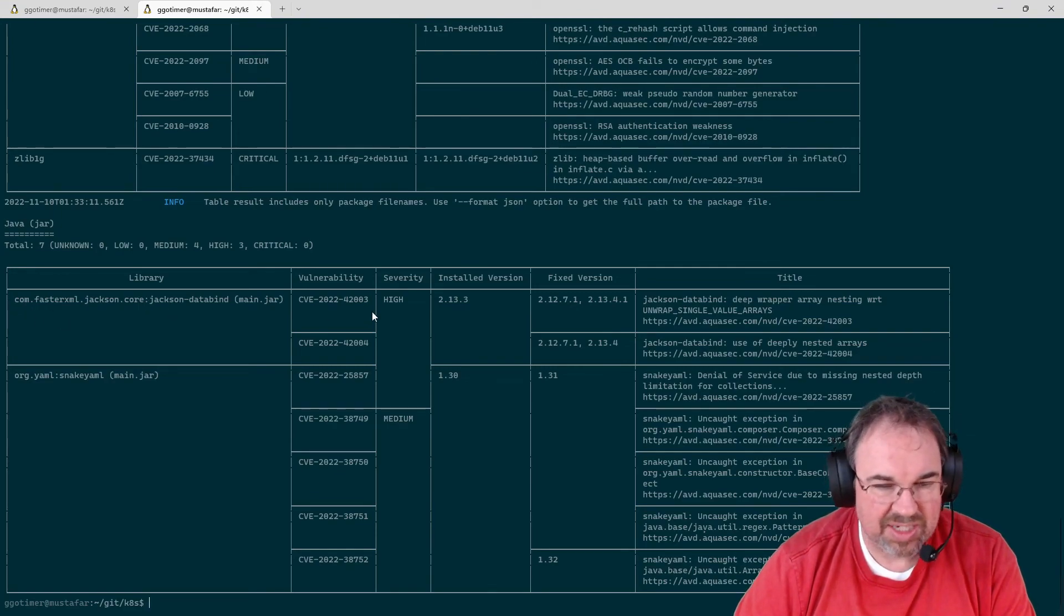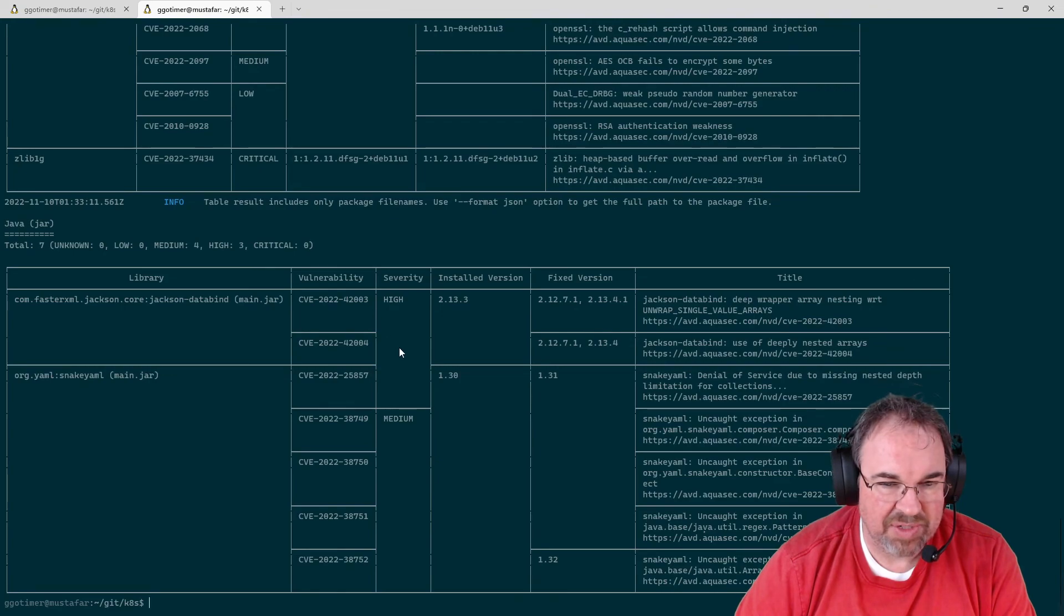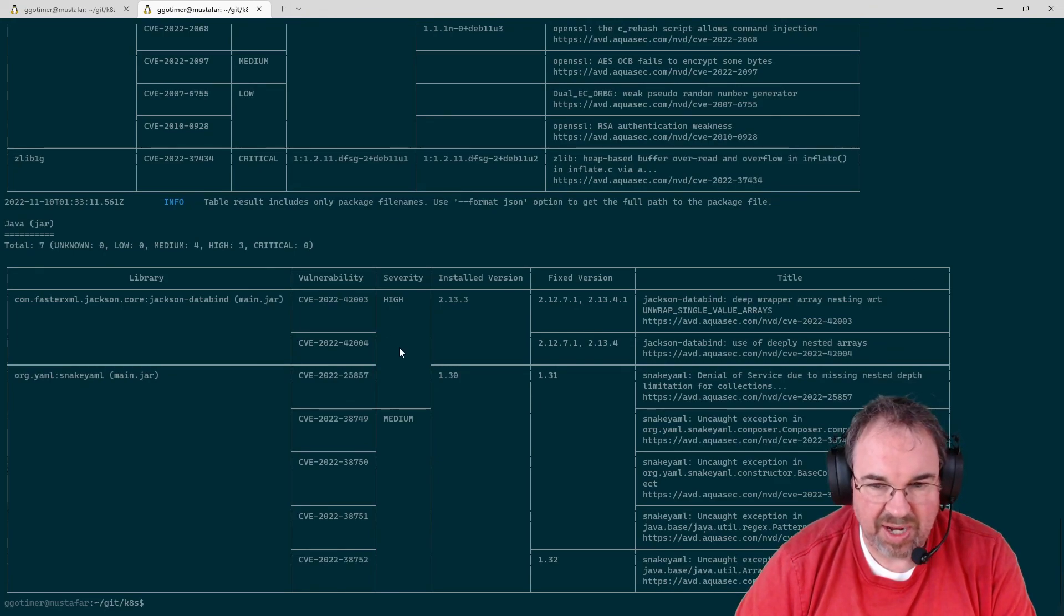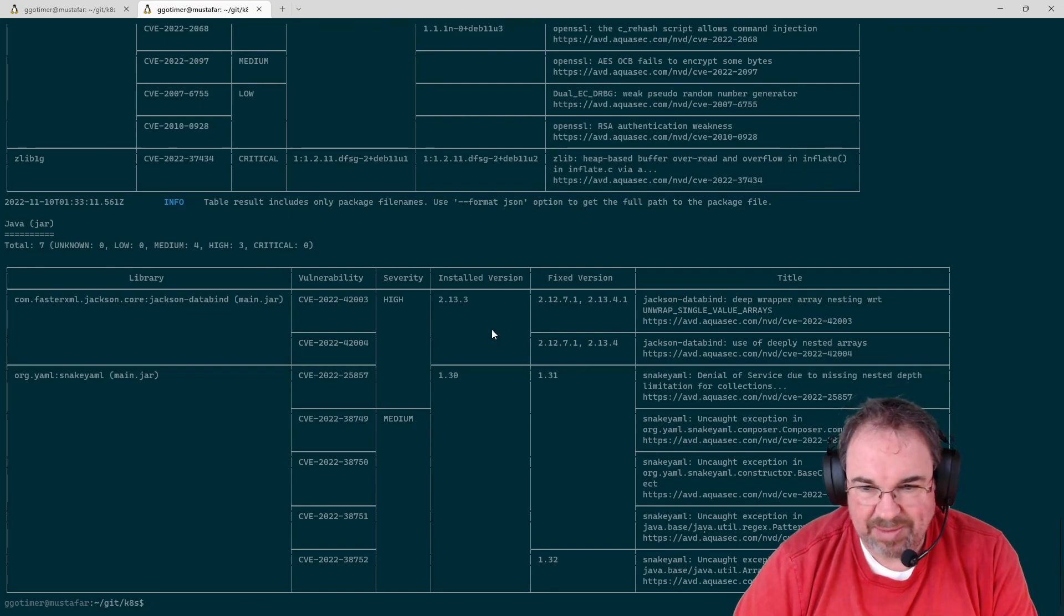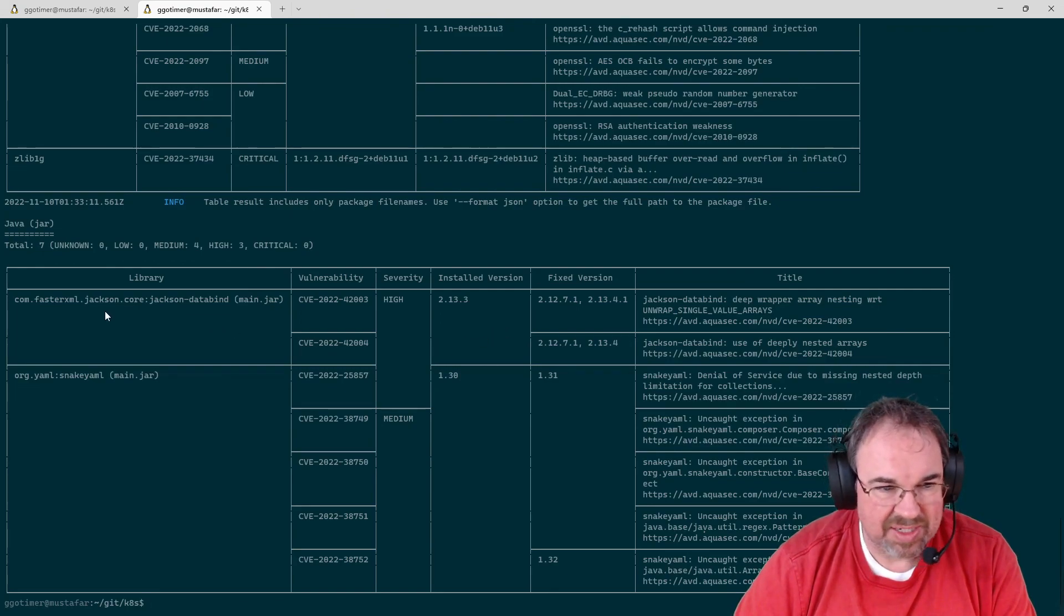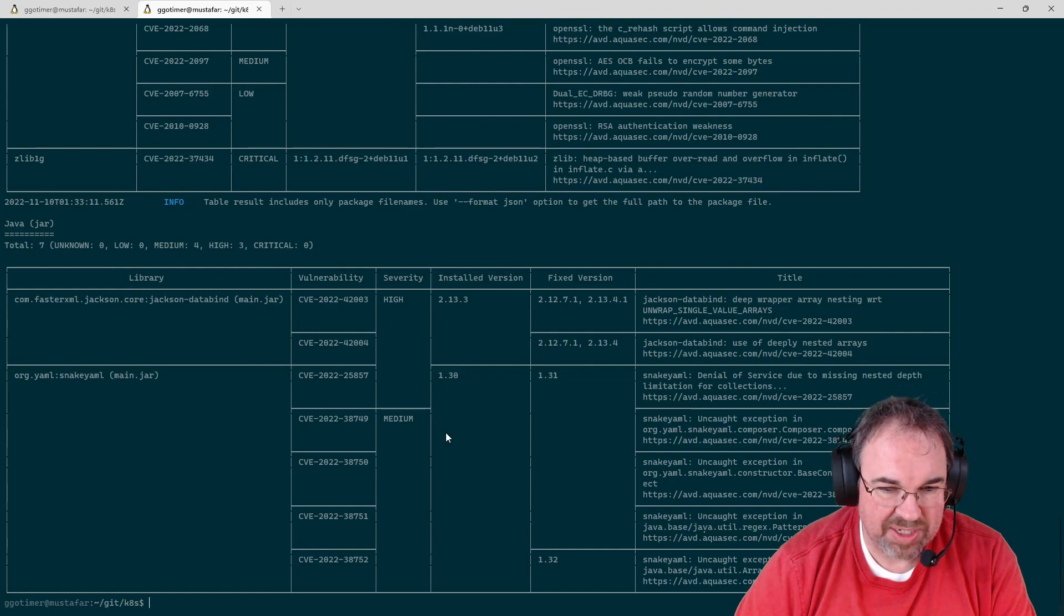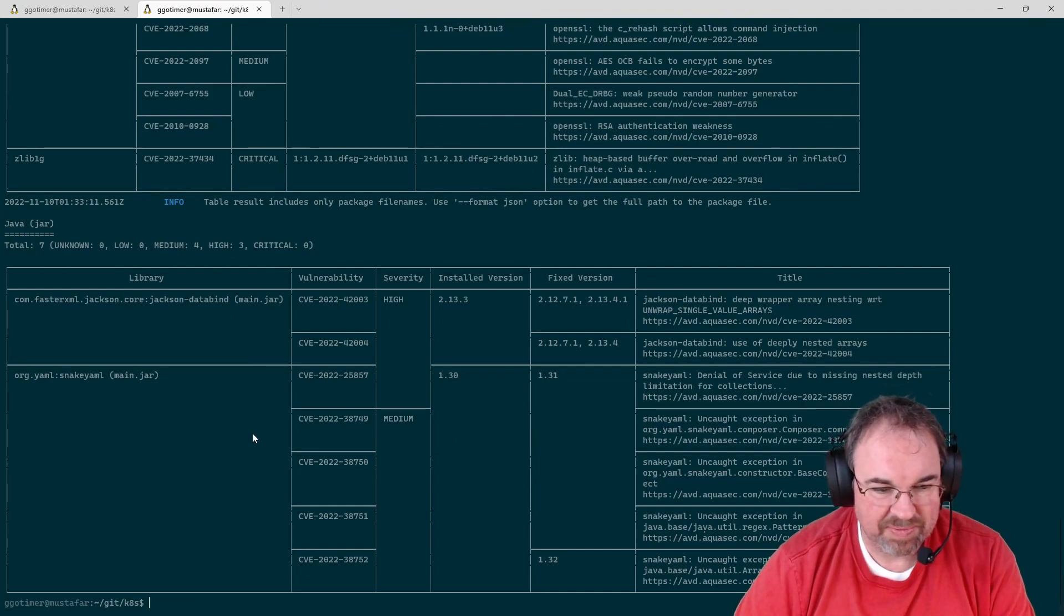It does constantly update that database. So you do want to cache the results into a named volume if you're running it from Docker. And this gives you all the information you need to figure out how to remediate vulnerabilities that are in your system. Thanks a lot.